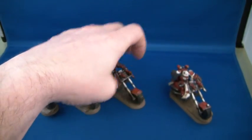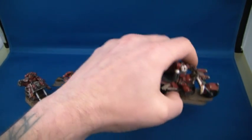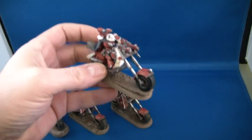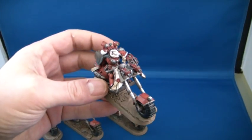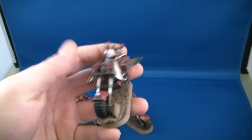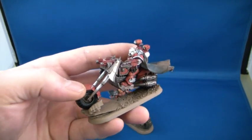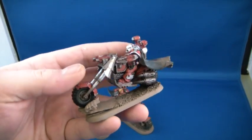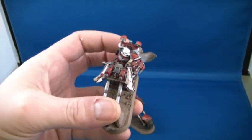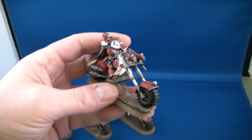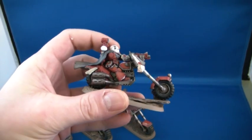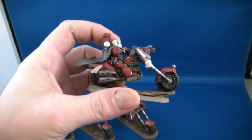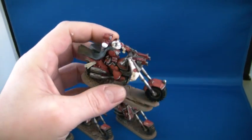And the one I'm currently working on, which will be finished tonight, is the Sanguinary Priest. I can't tell if my camera's focusing, so I can't have it too close, I'm afraid. I've got to say, these guys are a pig to paint when they're actually glued to the bike. But nonetheless, they're coming out okay.